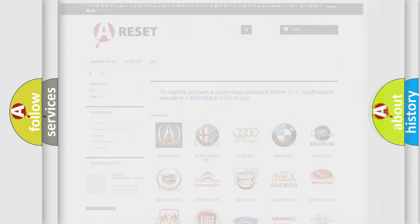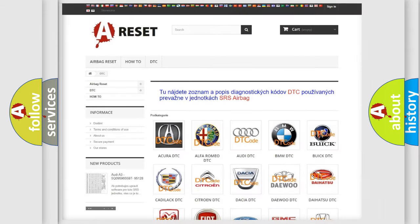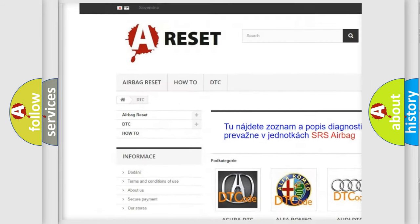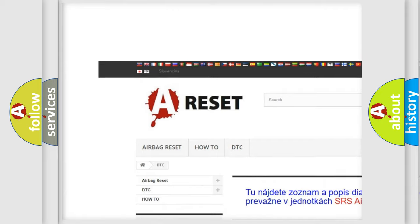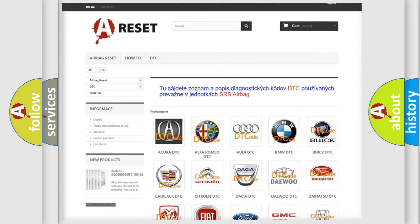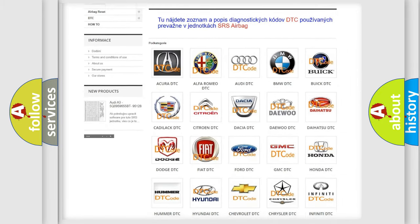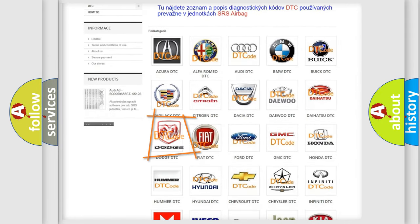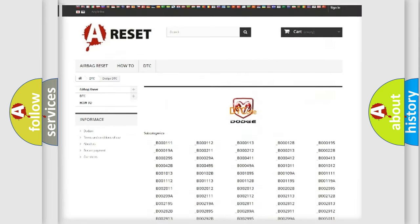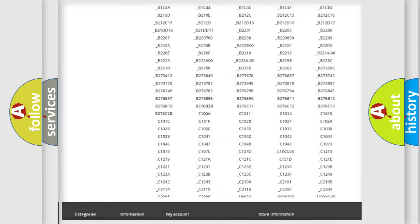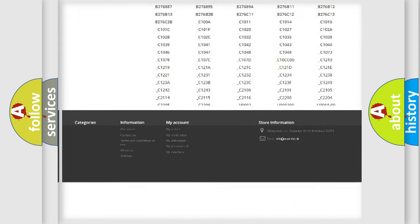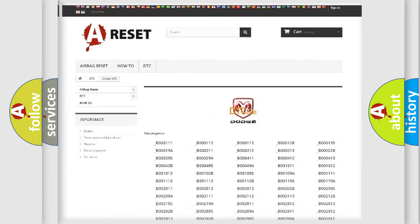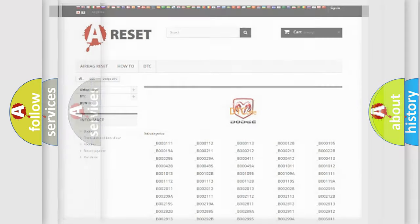Our website airbagreset.sk produces useful videos for you. You do not have to go through the OBD2 protocol anymore to know how to troubleshoot any car breakdown. You will find all the diagnostic codes that can be diagnosed in Dodge vehicles, and many other useful things.